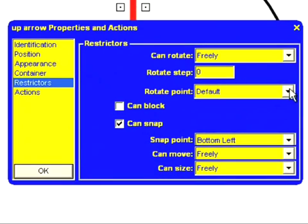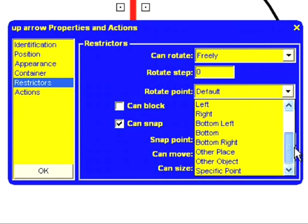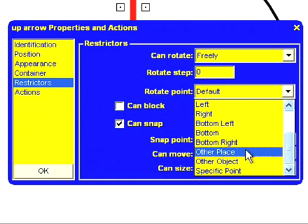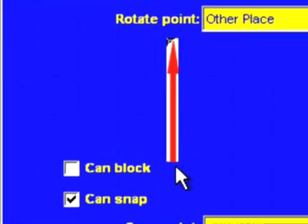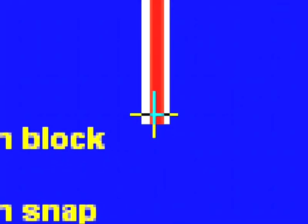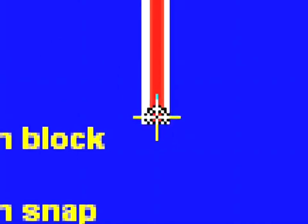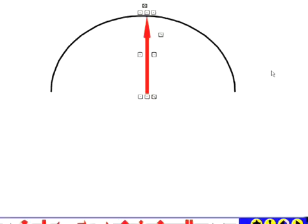From the restrictions menu I can select a rotation point. This is the point around which the shape will be rotated. So I'm going to select other place. And then what I have to do is click on the part of the arrow that I want it to rotate around. It's a little bit fiddly to do. But I'm going to click right at the base just there. Now I'll click on OK.